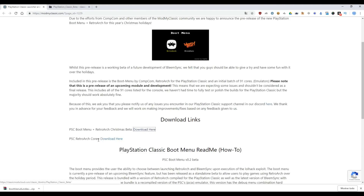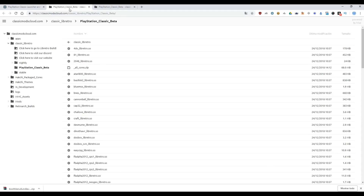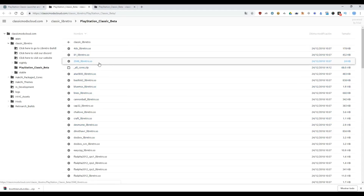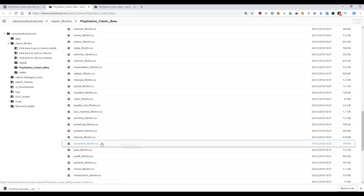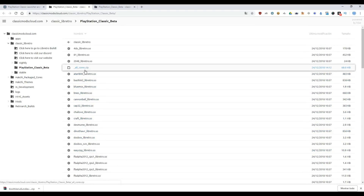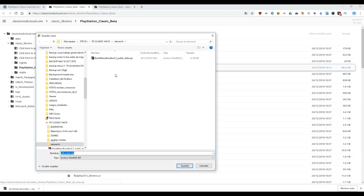And we need to download the RetroArch cores. This is the systems, the consoles. When you click here, you go to this web page and you can download the cores one by one, or you can download the file allcours.zip. So download this in the same folder.